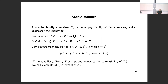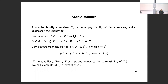Stable families are a direct axiomatization of configurations of event structures, with a bit more generality — we allow an event to occur in two incompatible ways. Here is the axiomatization of what a stable family is.